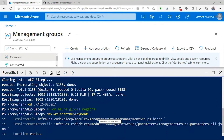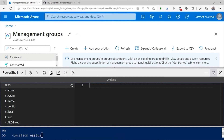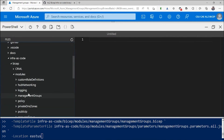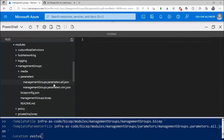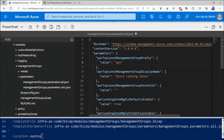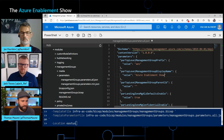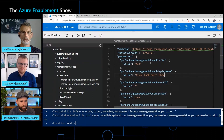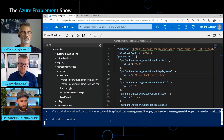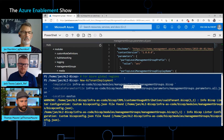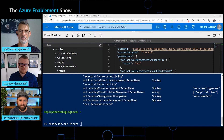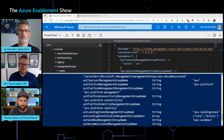I'll change the prefix to 'AES' and the display name to 'Azure Enablement Show'. If you were a company or organization, you would put in your own names here. Once saved, I can run the command. It takes a couple of minutes — about five minutes — and then the deployment succeeds, showing that everything has been deployed.